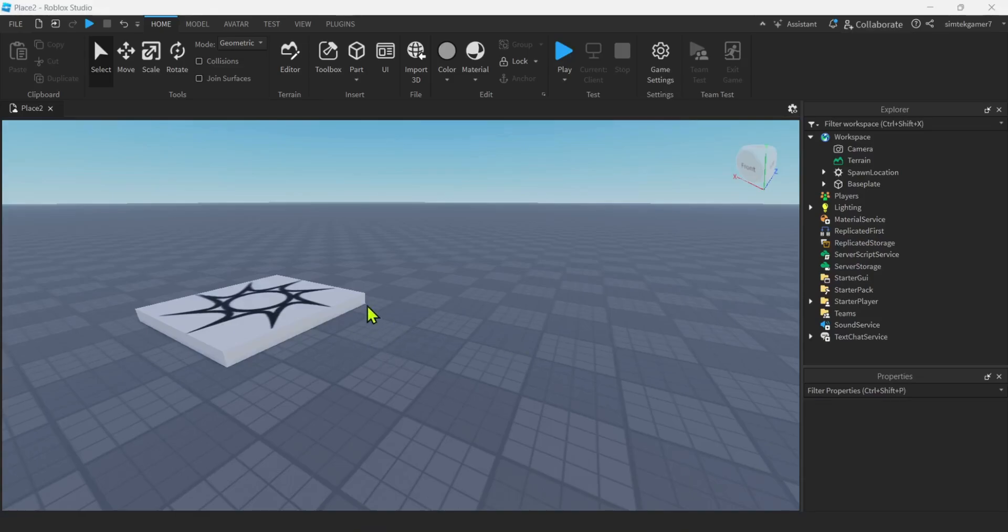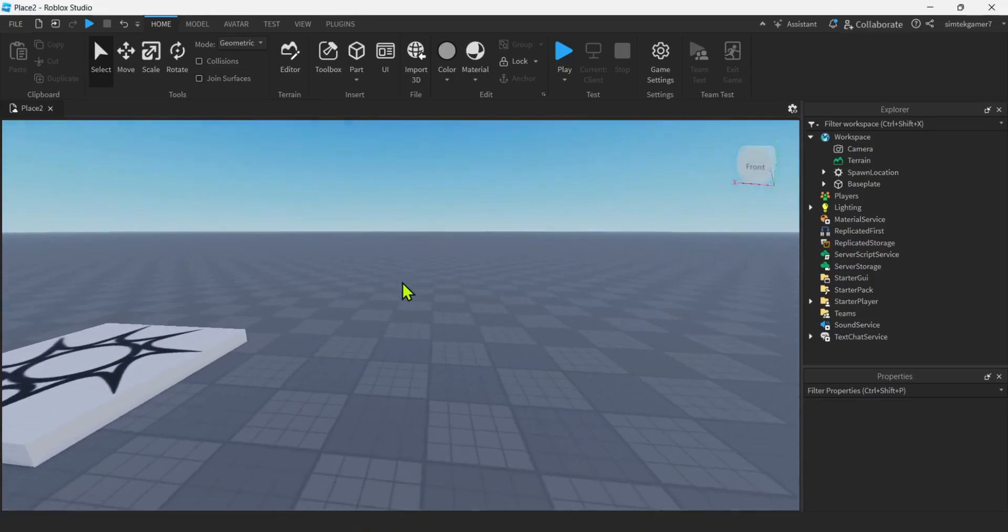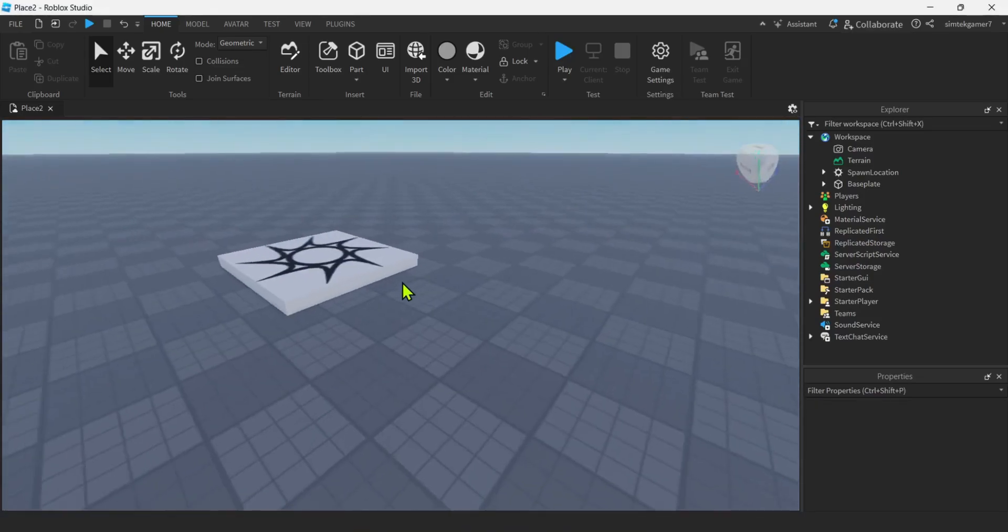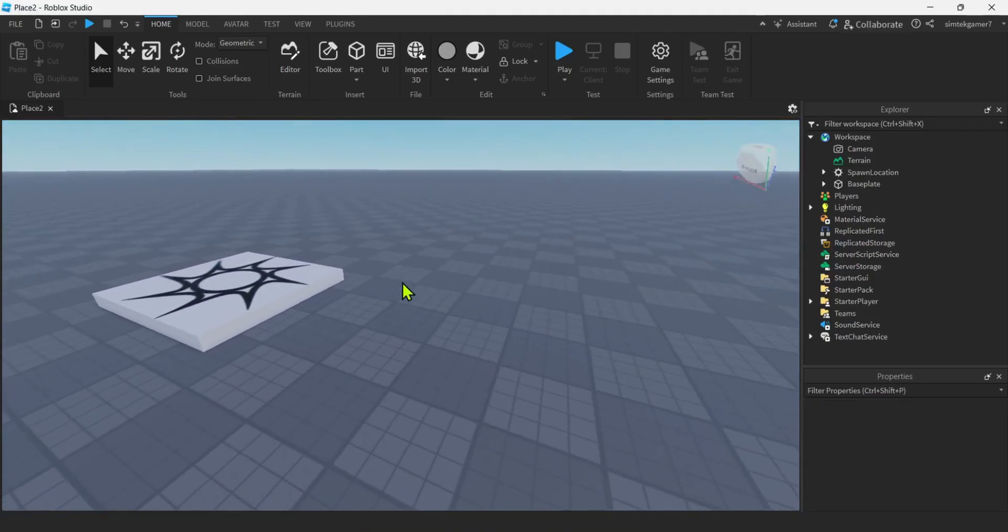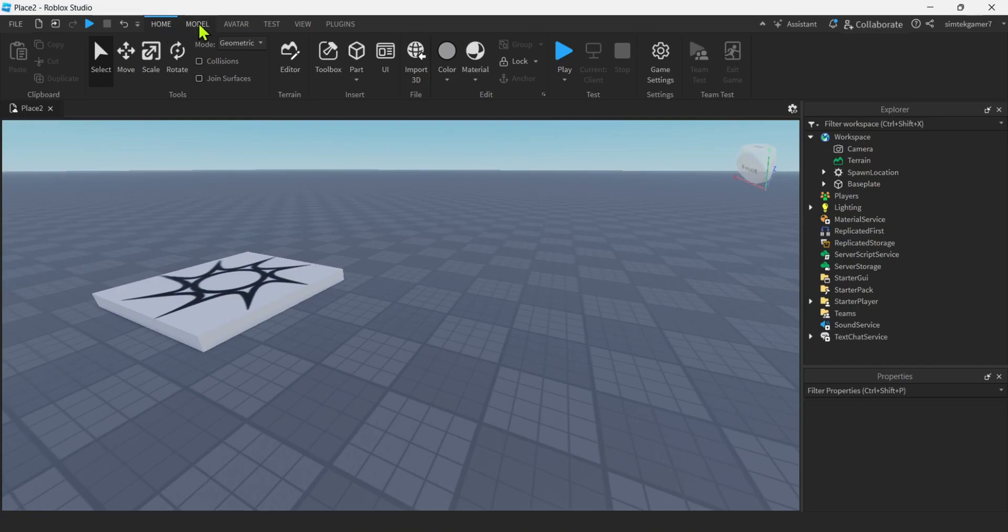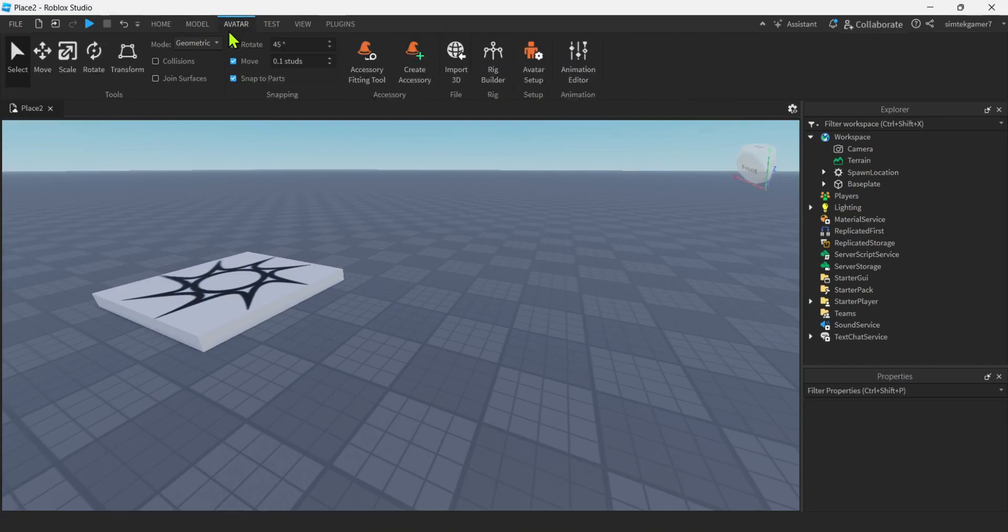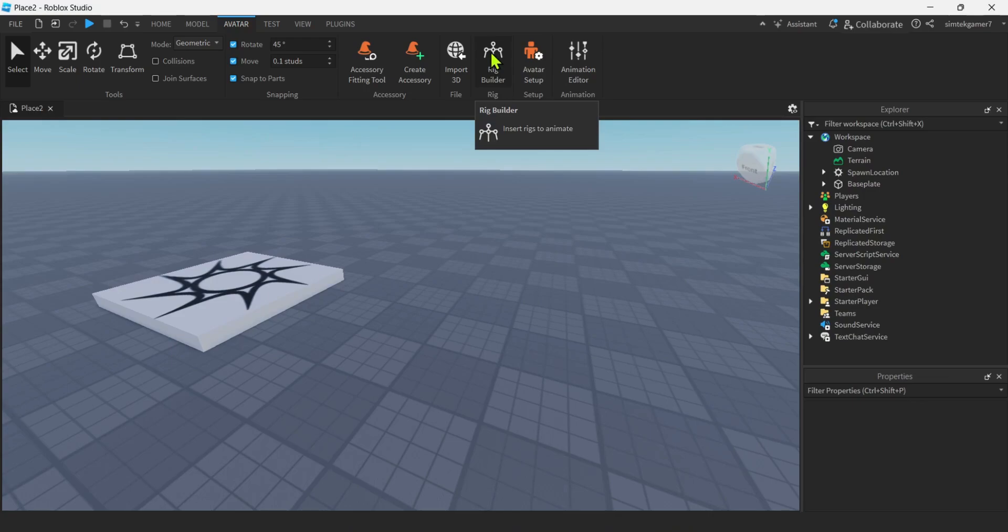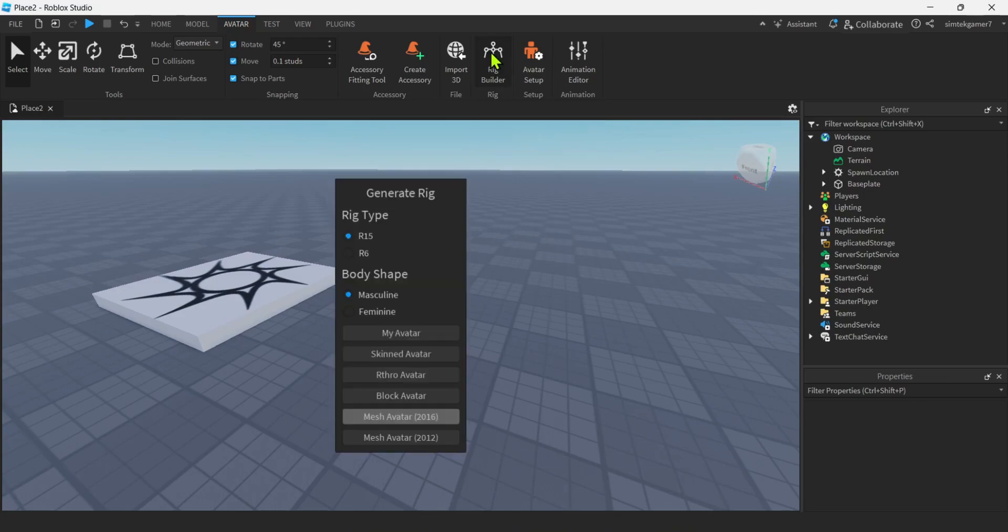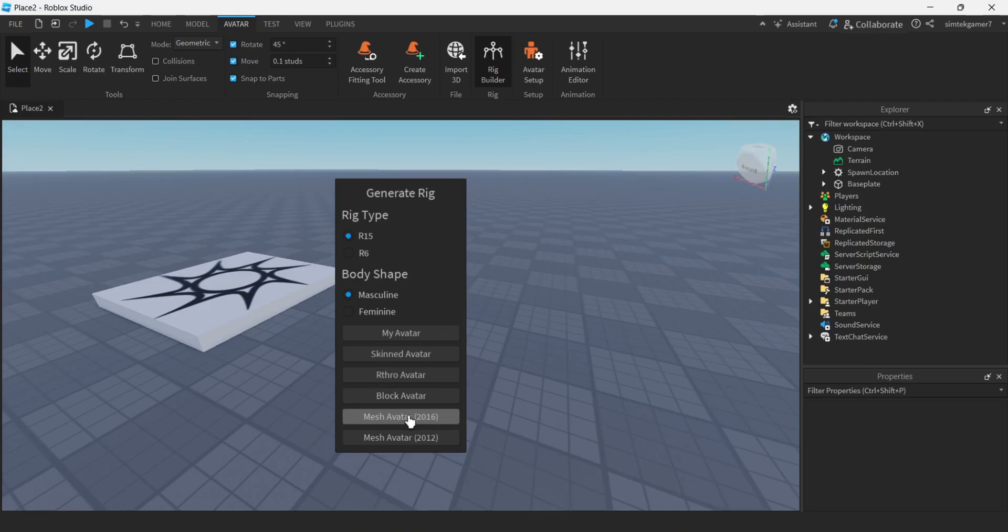I have an empty base plate here. There's nothing in my game. I'm going to add an NPC. I think I'm just going to use a rig. So I'm on this home tab. Go over to avatar, this avatar tab.